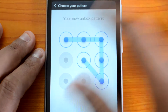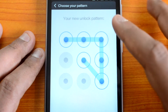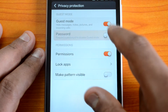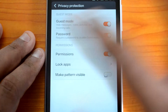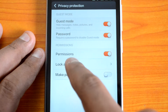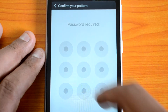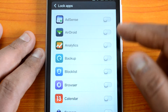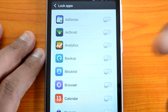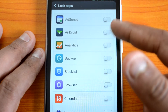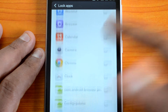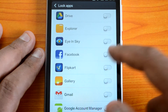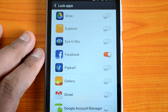You can draw any pattern you want as your security option. Once this pattern is confirmed, you can see the password option is enabled. You can also lock specific apps — if you want to particularly lock apps, you can do it from here. For example, if you don't want to show the Facebook app or any other app, you can disable and lock those apps. So if I disable the Facebook app, it is now disabled.